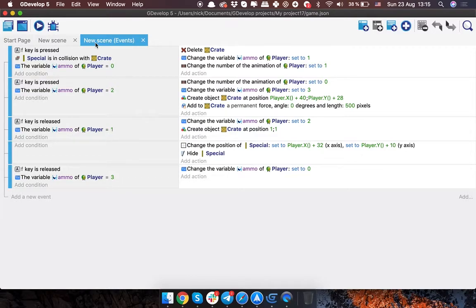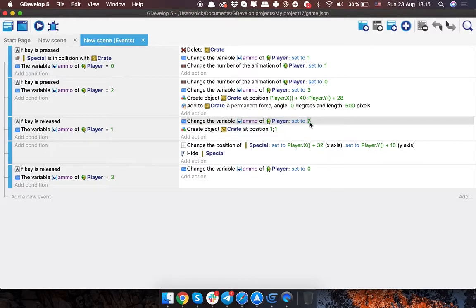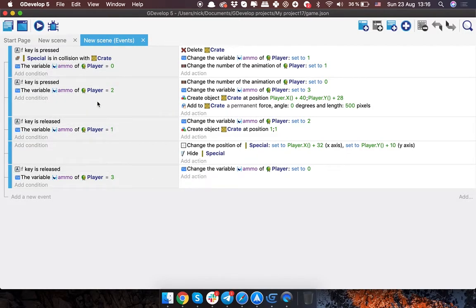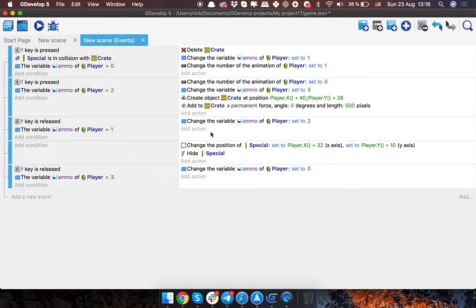When releasing the key we set the variable to two, which will be responsible for throwing the crate. There's also an object creation at position (1, 1) but you can delete that — I was making some tests and forgot to remove it. I was thinking of making an indication of the ammo that appears at the top, but since the animation already shows it, there's no need to overcomplicate things.